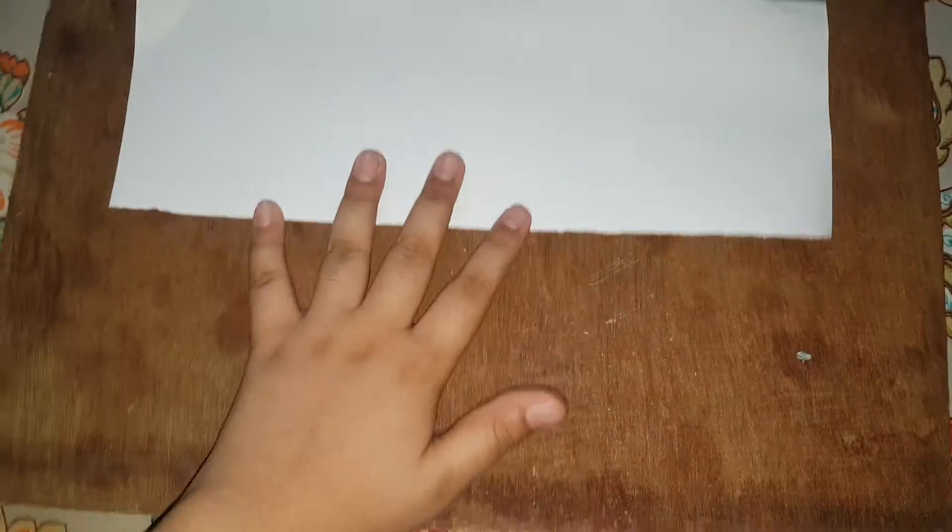First, cut it in half and then keep one half aside. Then fold it to here.